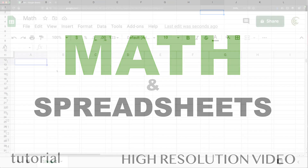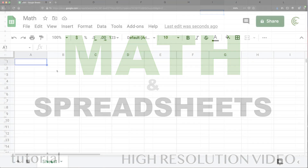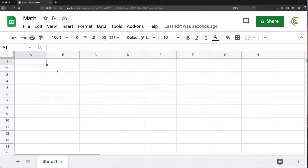Many people who don't know how to use spreadsheets think that to use them, you have to know a lot of math. In this video, I want to cover how much math you actually need to know to work with the vast majority of spreadsheets.